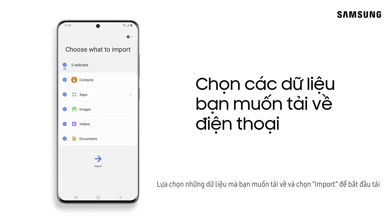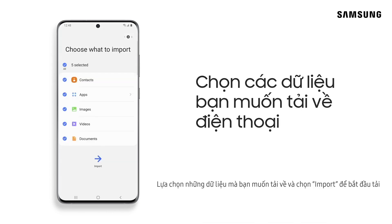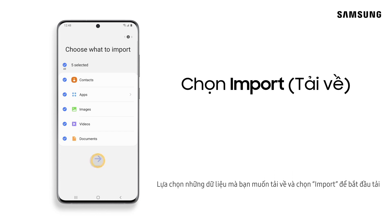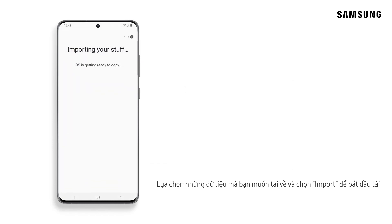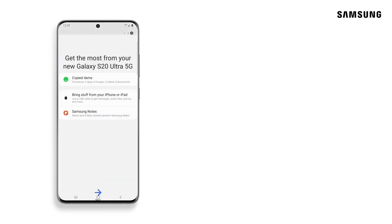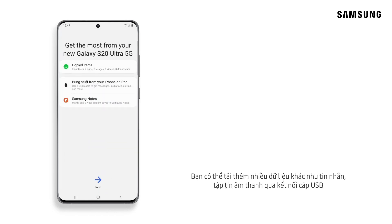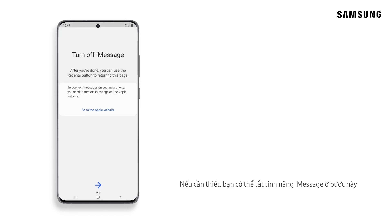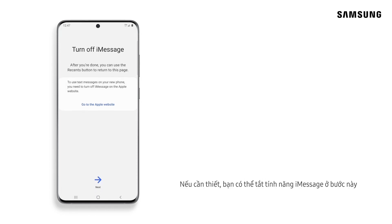Now, just select the items you want to copy and tap Import. You also have the option to import additional items like messages and audio files with a USB cable. And if you need to, disable iMessage from here.